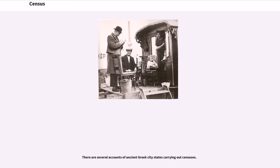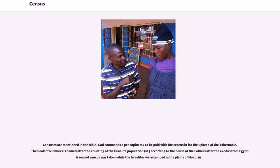There are several accounts of ancient Greek city-states carrying out censuses. Censuses are mentioned in the Bible. God commands a per capita tax to be paid with the census for the upkeep of the tabernacle. The Book of Numbers is named after the counting of the Israelite population according to the house of the fathers after the exodus from Egypt. A second census was taken while the Israelites were camped in the plains of Moab.